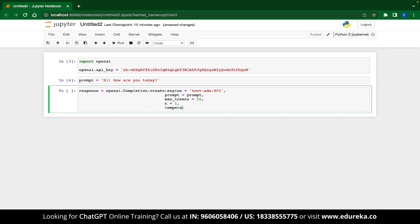Another interesting parameter is the temperature parameter. This tells the model how flexible it can be with the response. The value can be anywhere between 0 and 1. A temperature of 1 will make the generated response quite formal, while a value of 0.1 will keep the response extremely creative. Keep in mind that lower temperatures can also make responses actually incorrect. For now, let's keep the temperature value at 0.5.